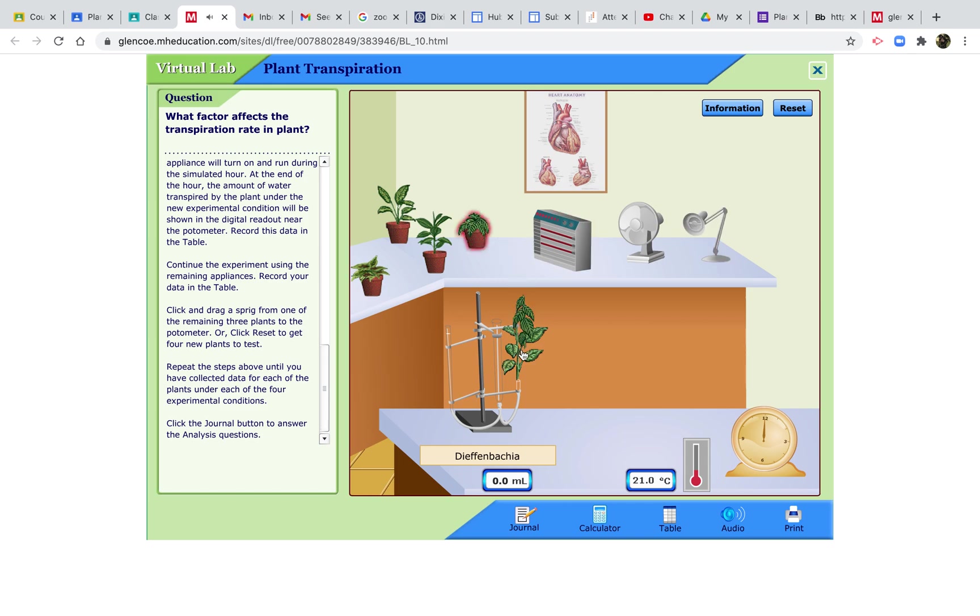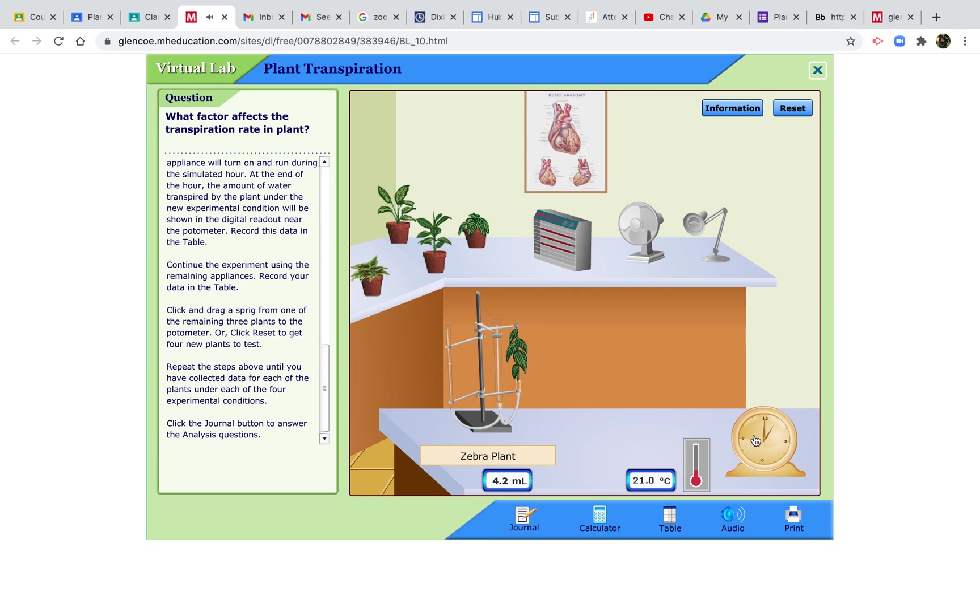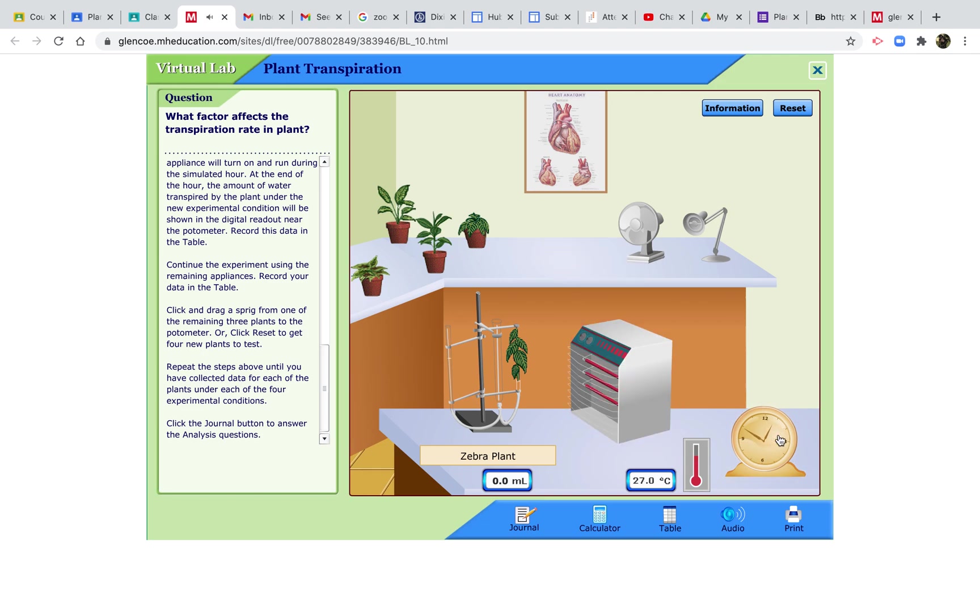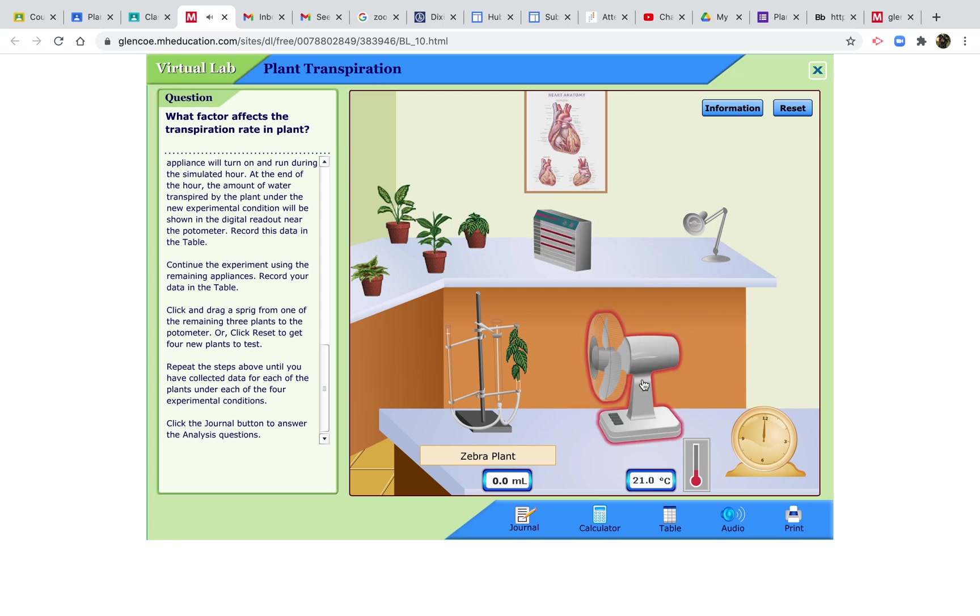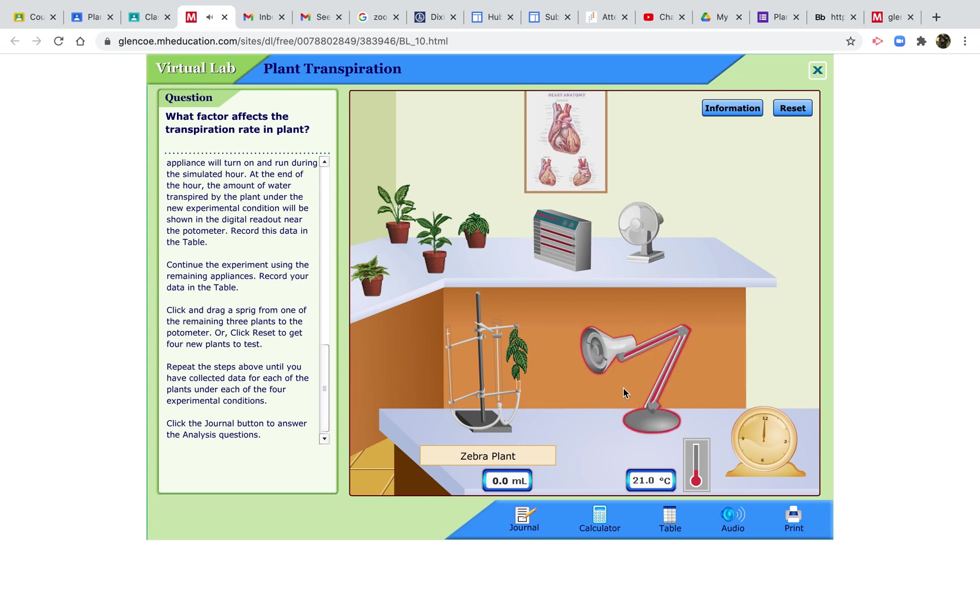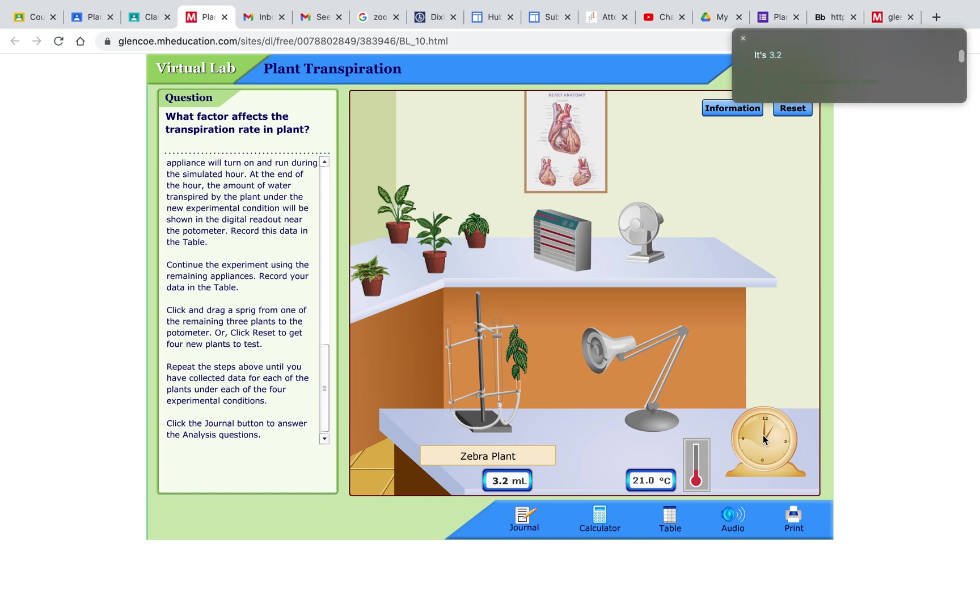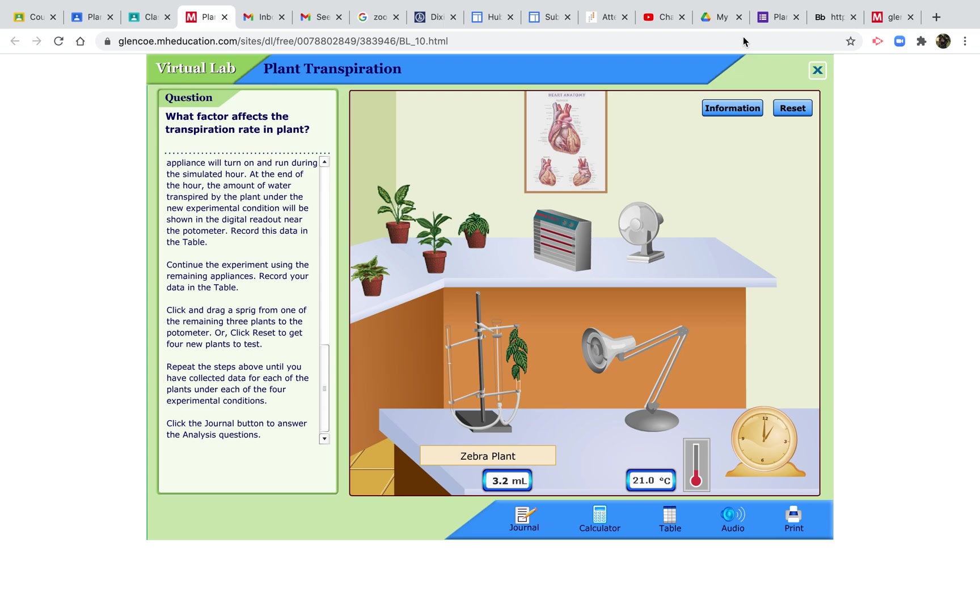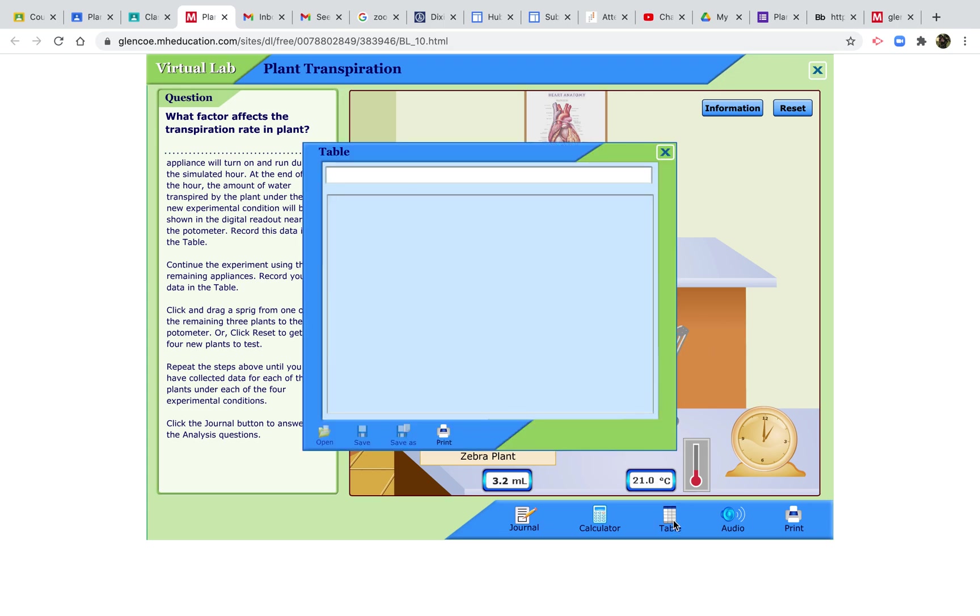And finally, the zebra plant. In normal conditions, it's 4.2. If we increase the temperature, it goes to 6.1. When you put the fan in, you get 7.6. And then with the lamp, it's 3.2. So now we have those results.